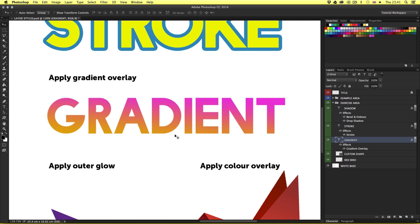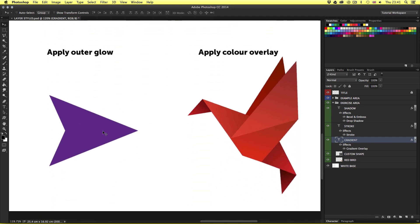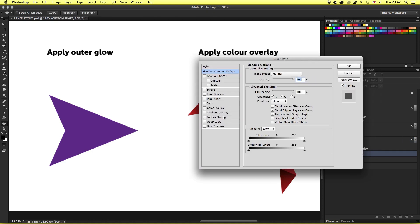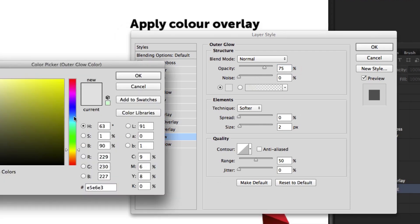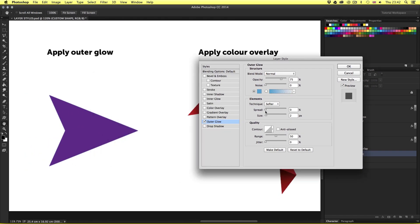Next I have a shape layer — an arrow created using the custom shape tool. Layer styles can be applied to any layer: type, shape, or image. On this custom shape I'm going to apply an outer glow. I'll select the layer in the layers panel and double click, then choose outer glow from the layer styles menu. On the right I'll change the blending mode to normal, click on the color and change to blue, push the spread up to 8, size up to 60, and change the opacity to 50%. Click OK — pretty easy.